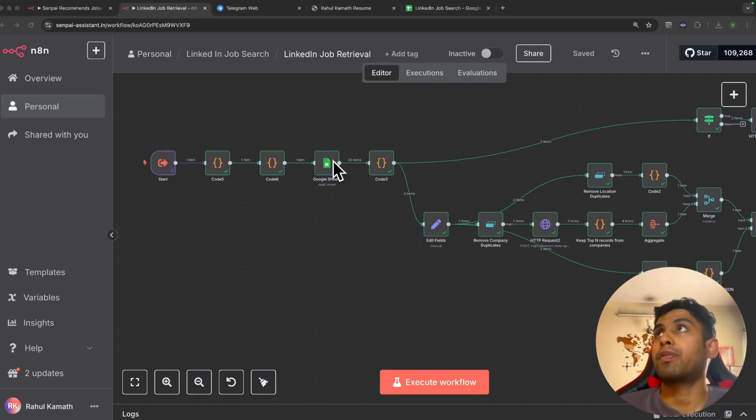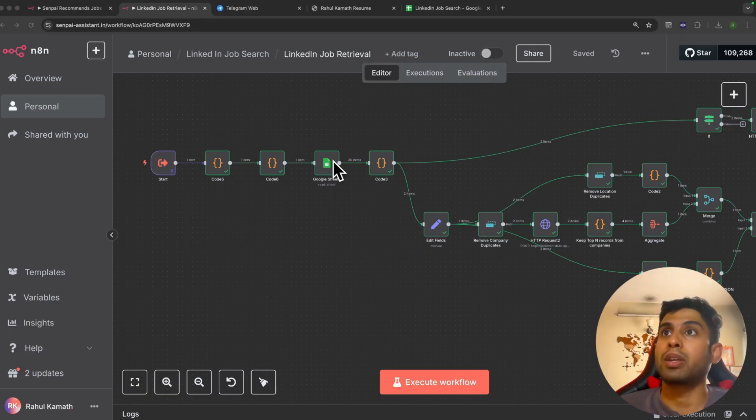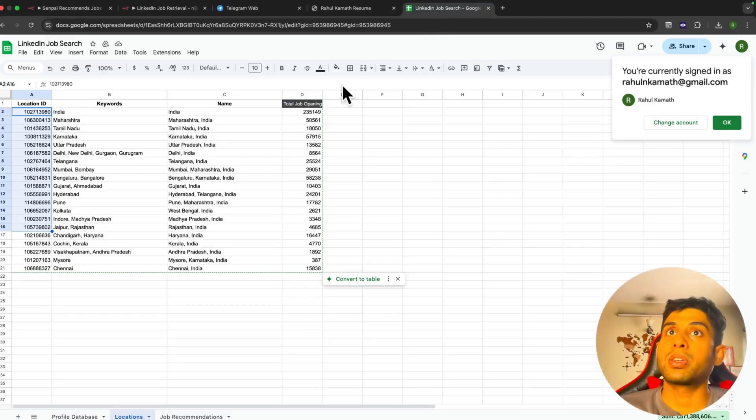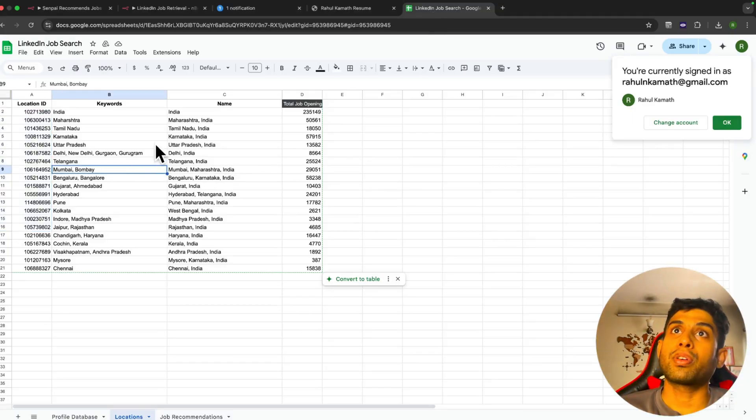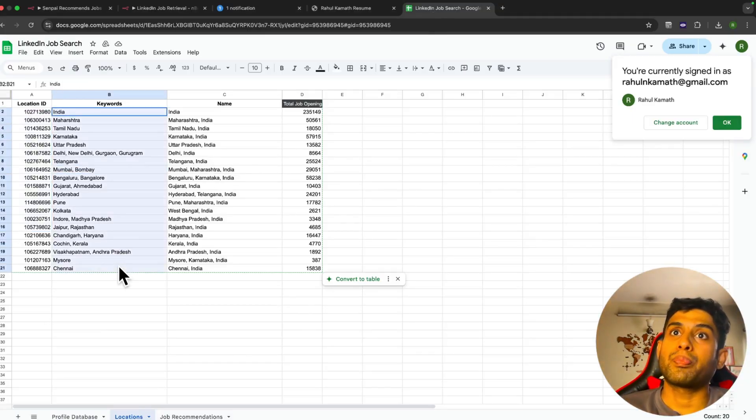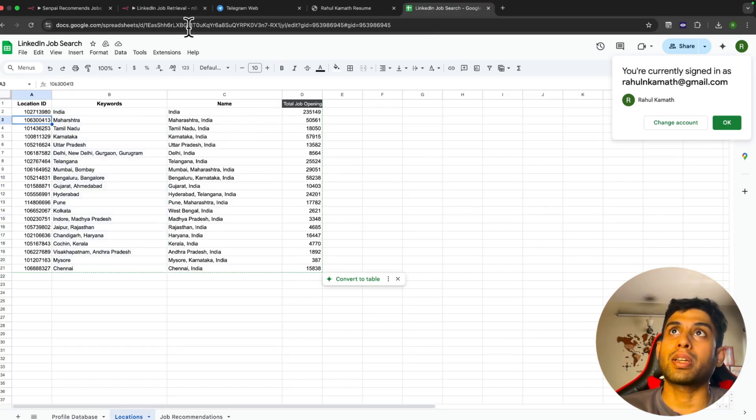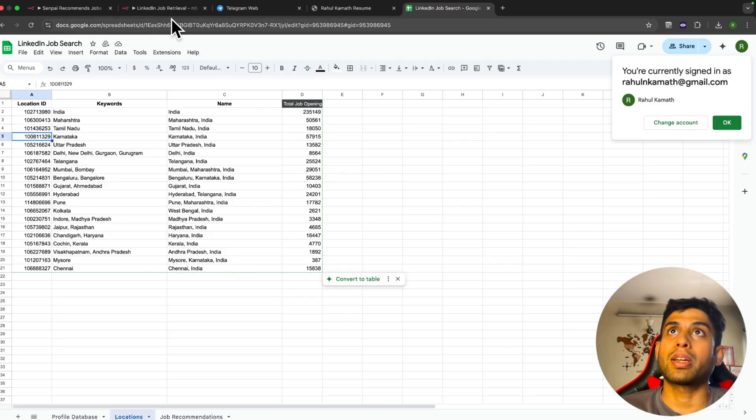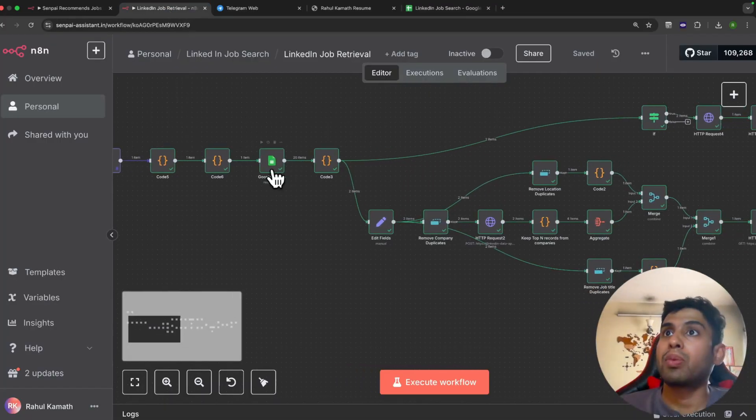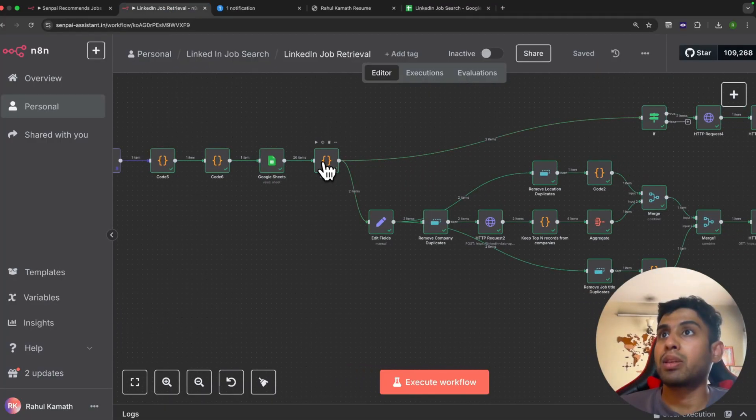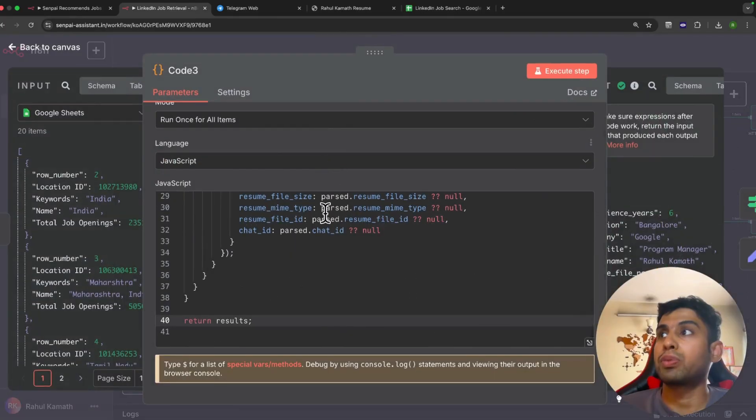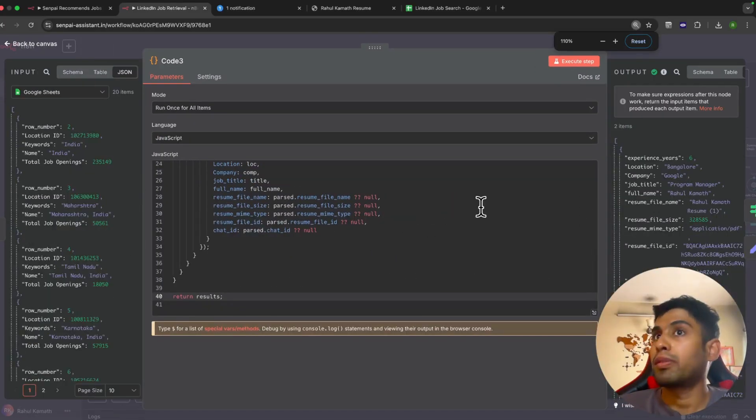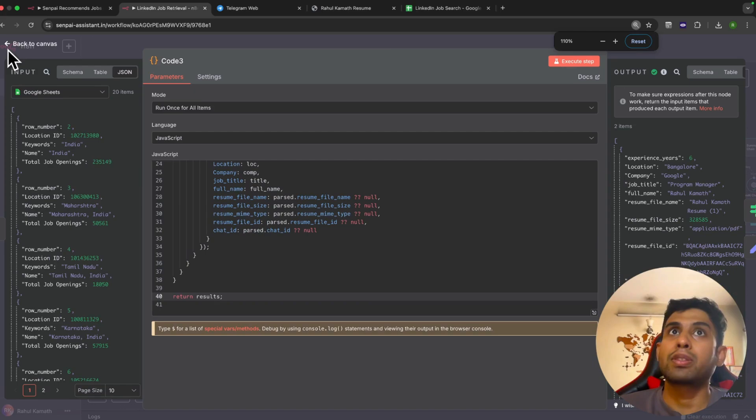We have the location IDs of various locations in India. Why location ID? Because the future APIs we're going to use to do the job search require location ID. Here you can see for all the top cities in India based on the number of job openings, we have the respective location ID, and we'll be using this location ID at a later stage. Once that's there, there's another piece of code that gets all this data and parses it in a particular format which can be used easily for our future calls.